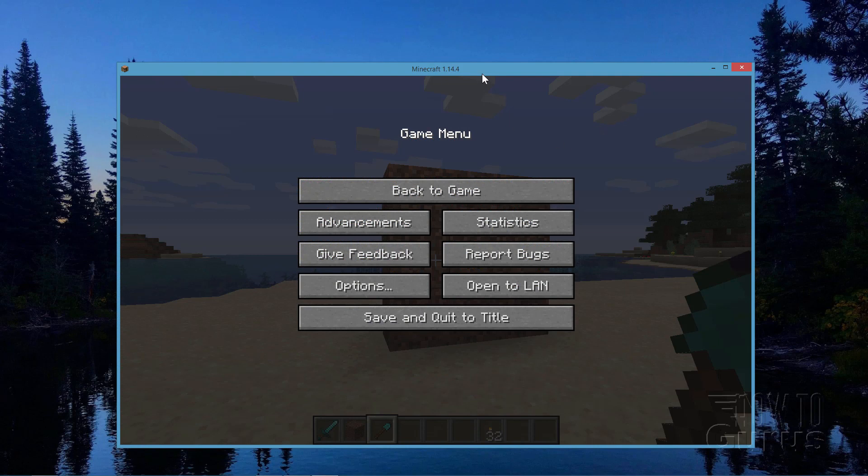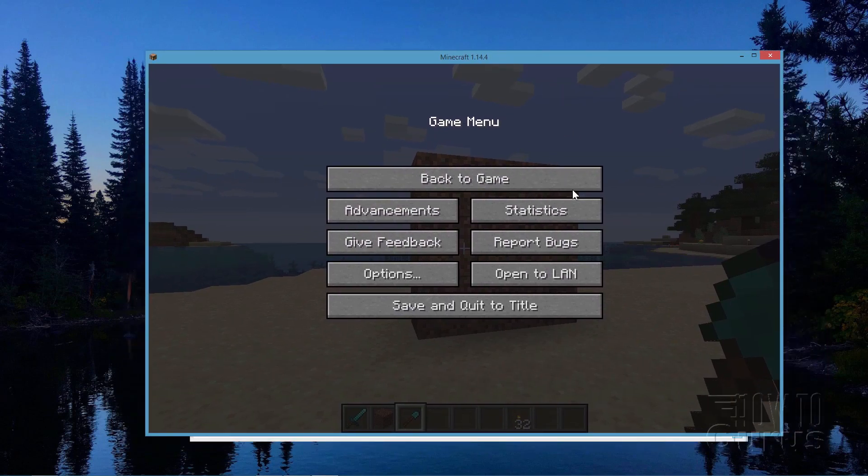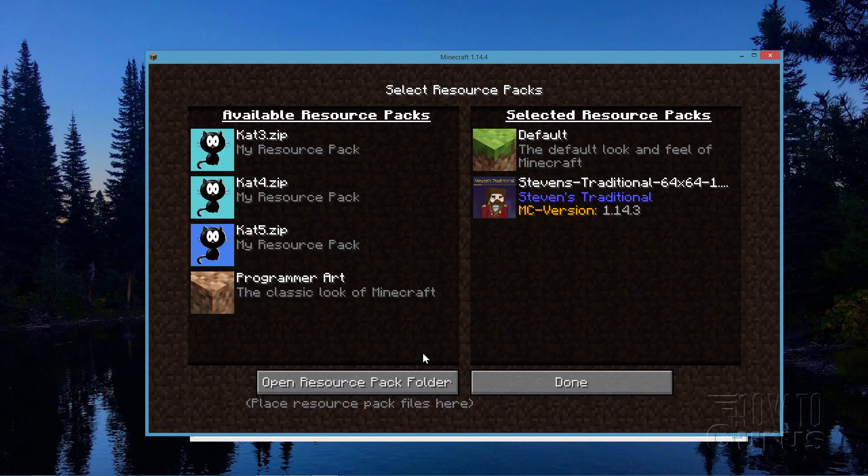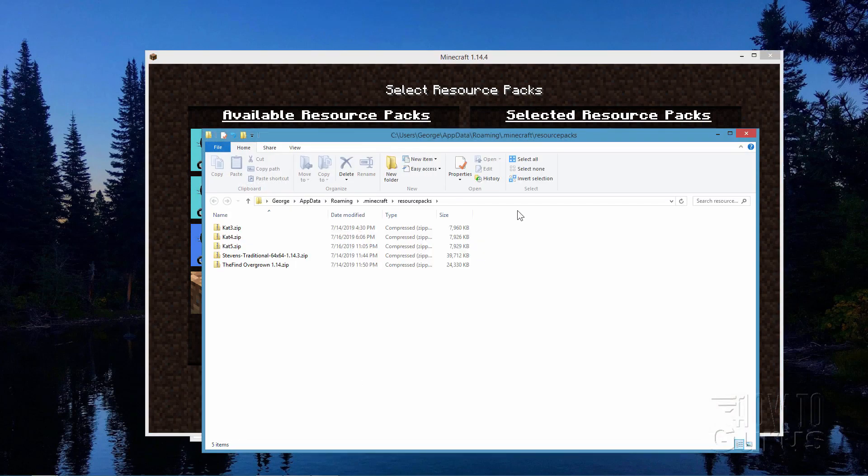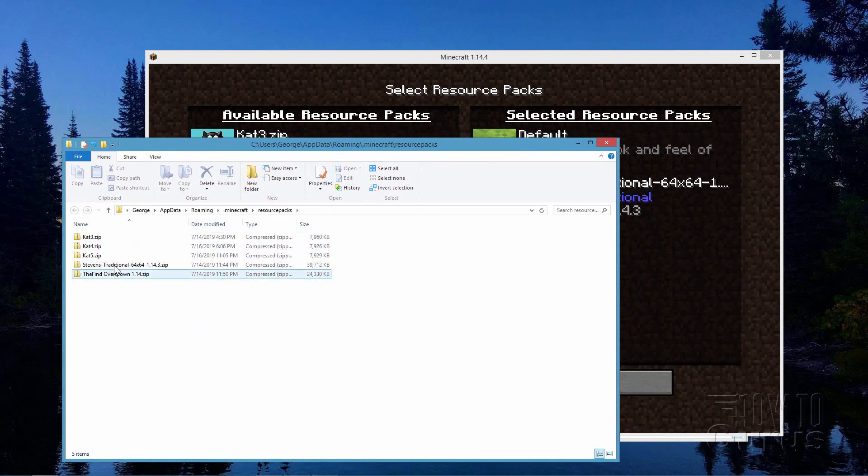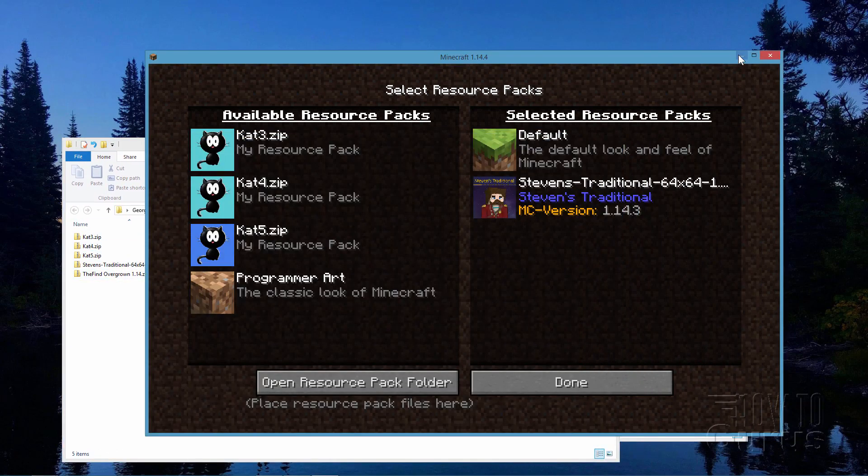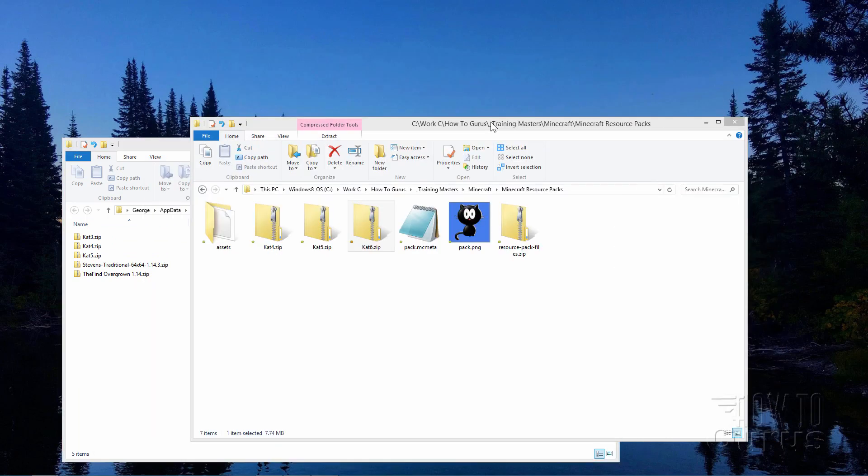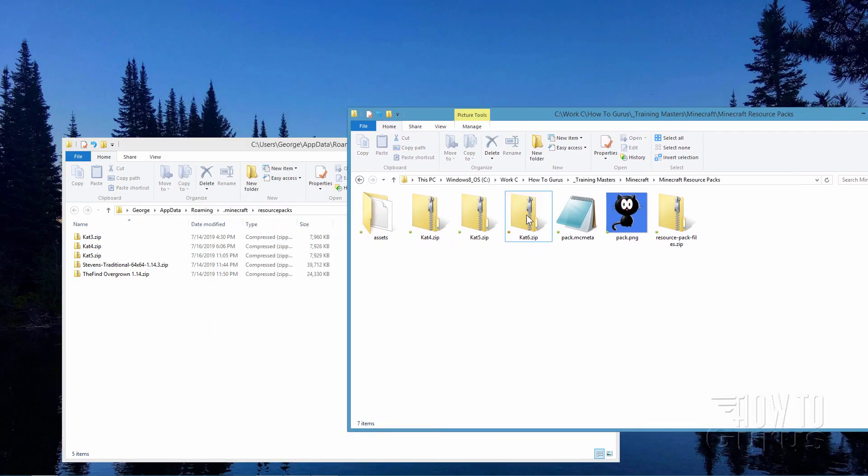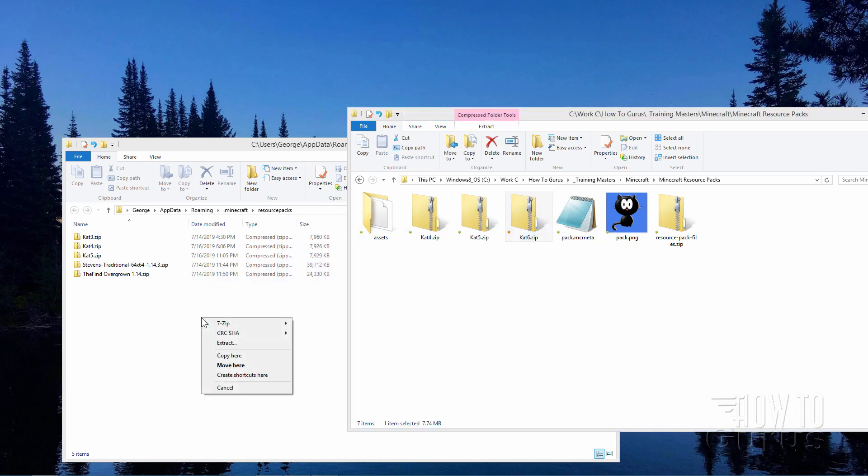OK, there's Minecraft back up again. I have it not full screen, as you can see. What you want to do is to go here into Options and Resource Packs right there. And where it says Open Resource Pack Folder, click on that. And here's our resource pack folder. These are the resource packs that I have installed right now inside of Minecraft. Let's get Minecraft out of the way for a second. Here's the one we just made. All you have to do is copy this over into this resource packs folder. I'll just right mouse drag that over here and then choose Copy.